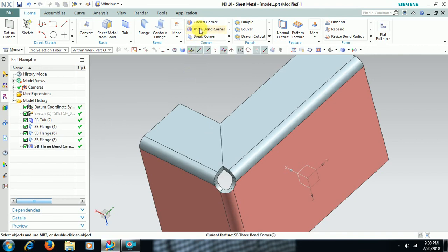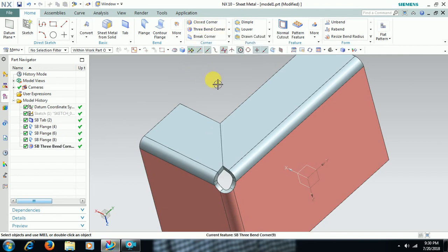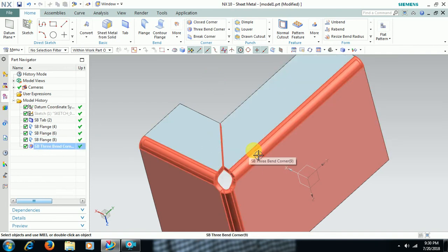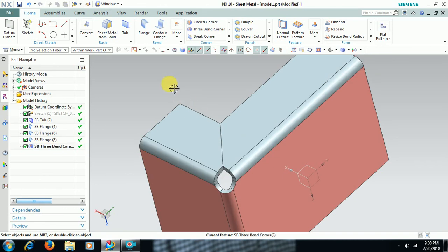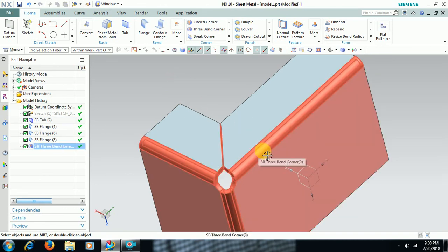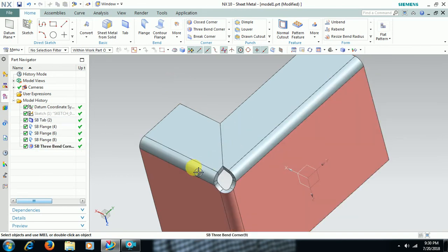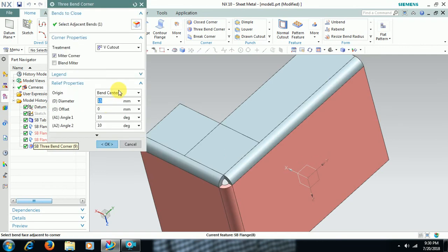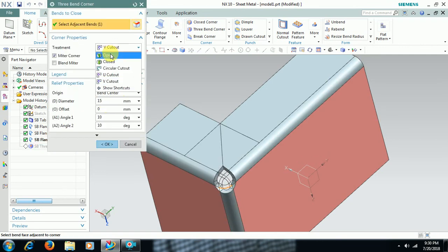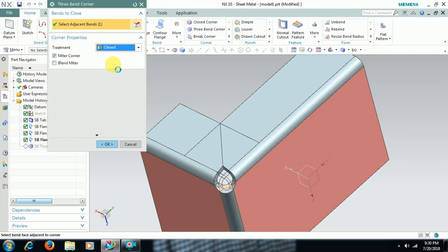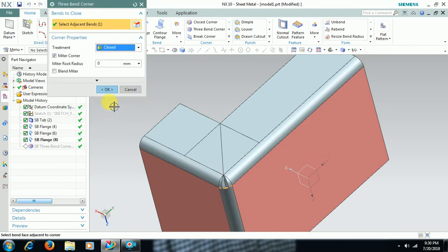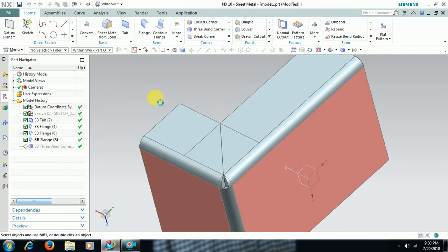Like this friends, we use 3 Bend Corner for giving finishing between two adjacent sheets. You have to select, just you have to select the bends. I click that and I closed, then I go for OK.